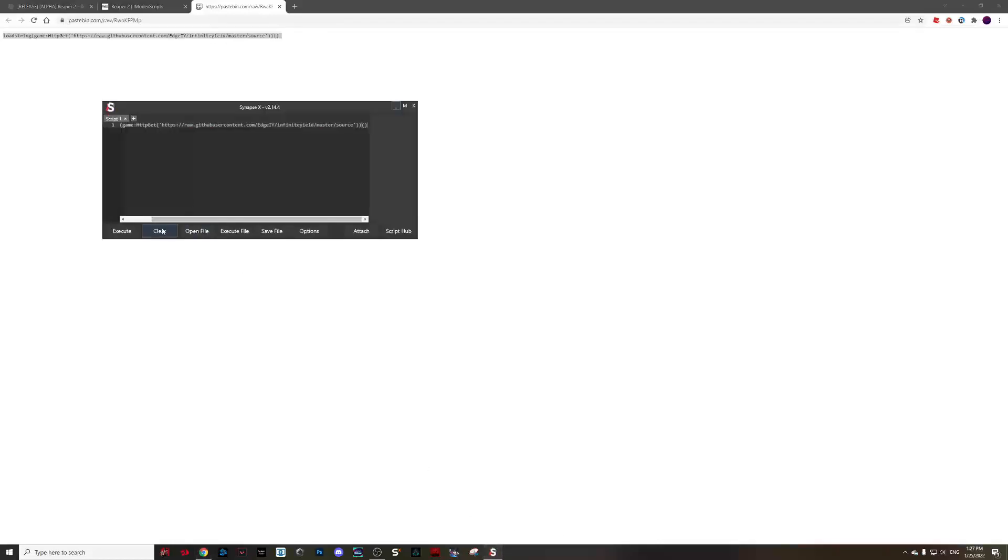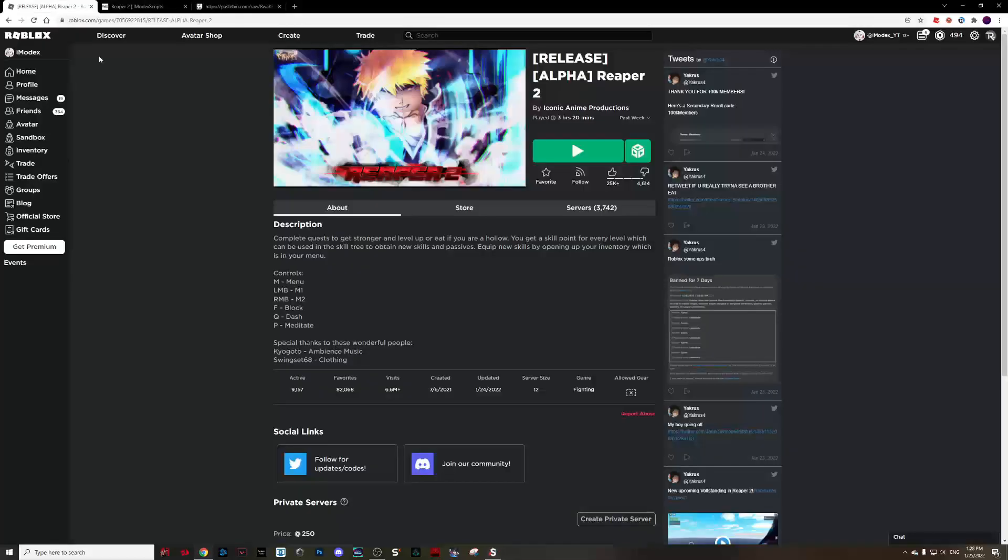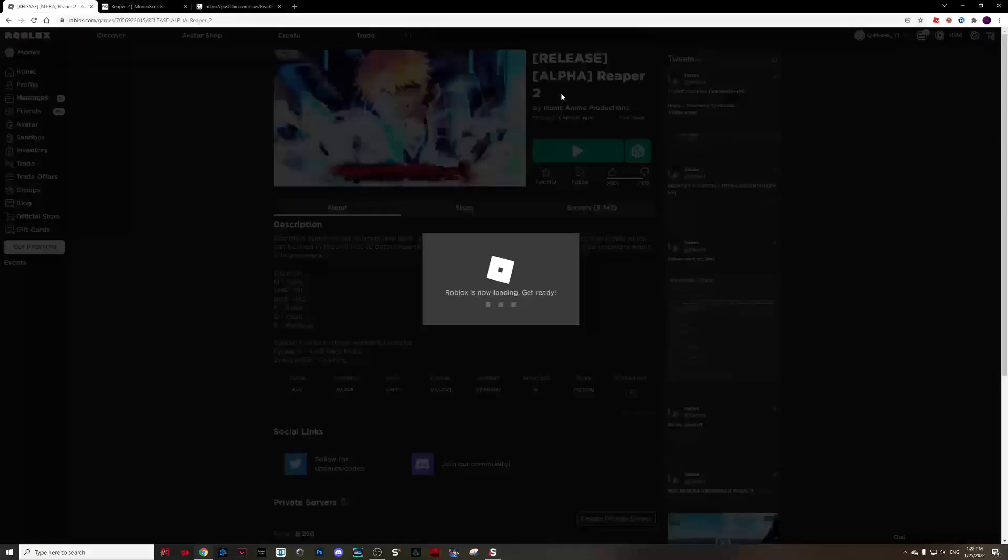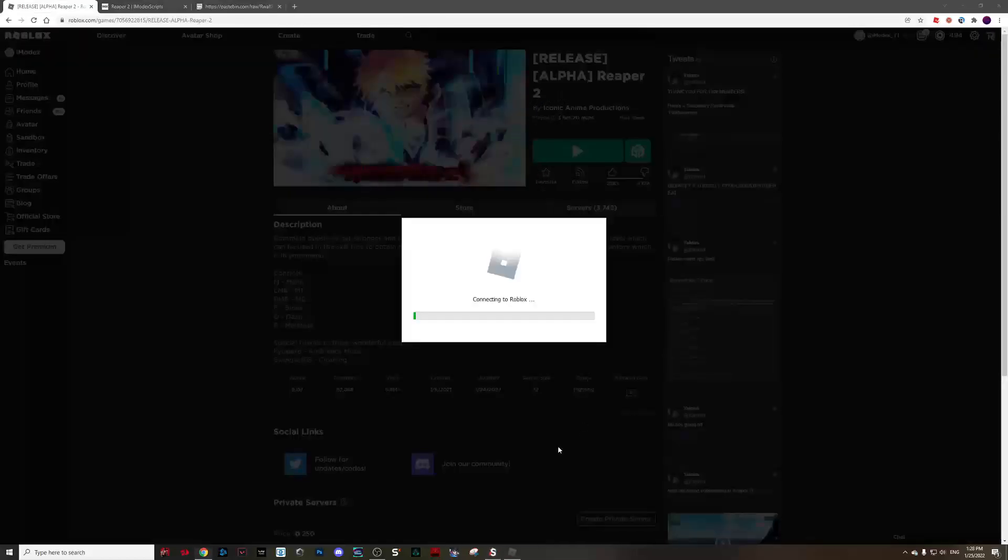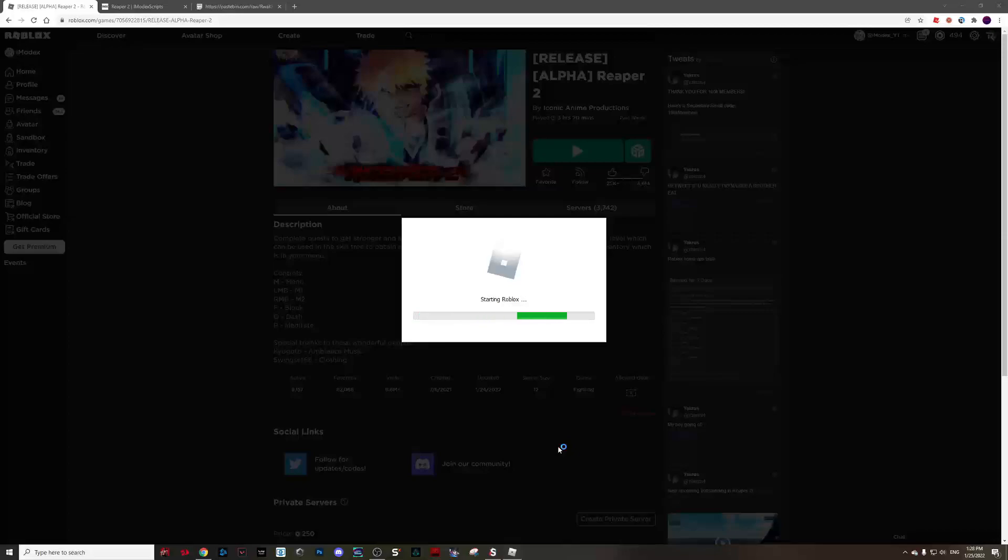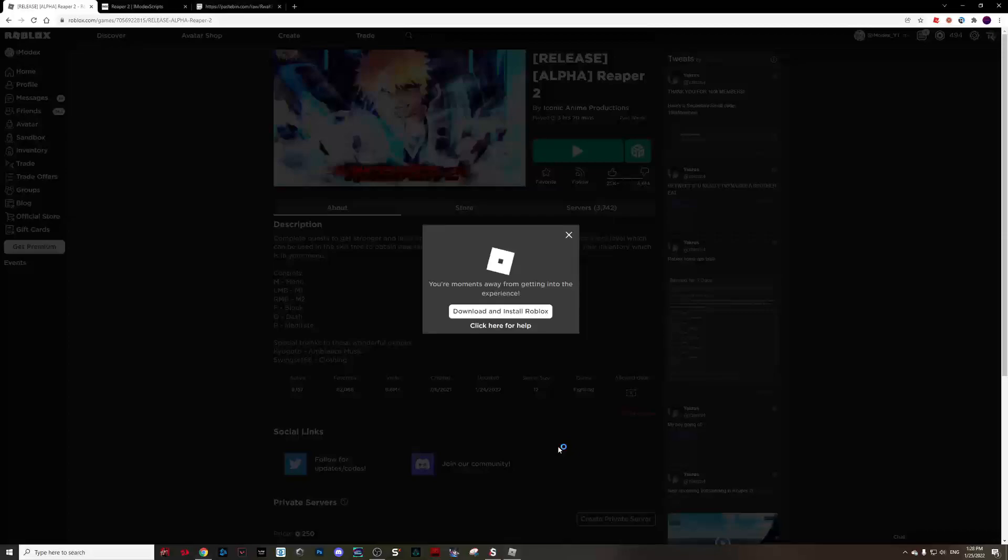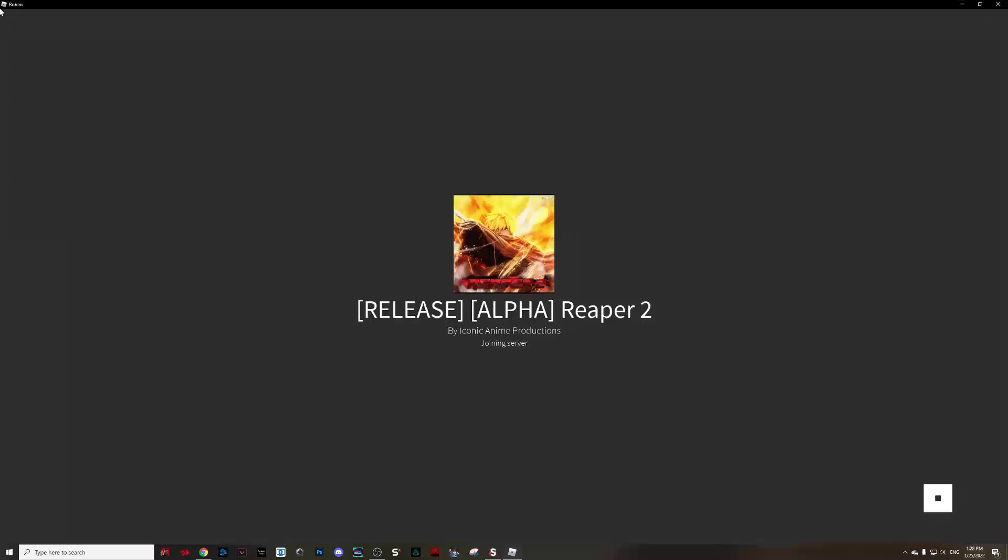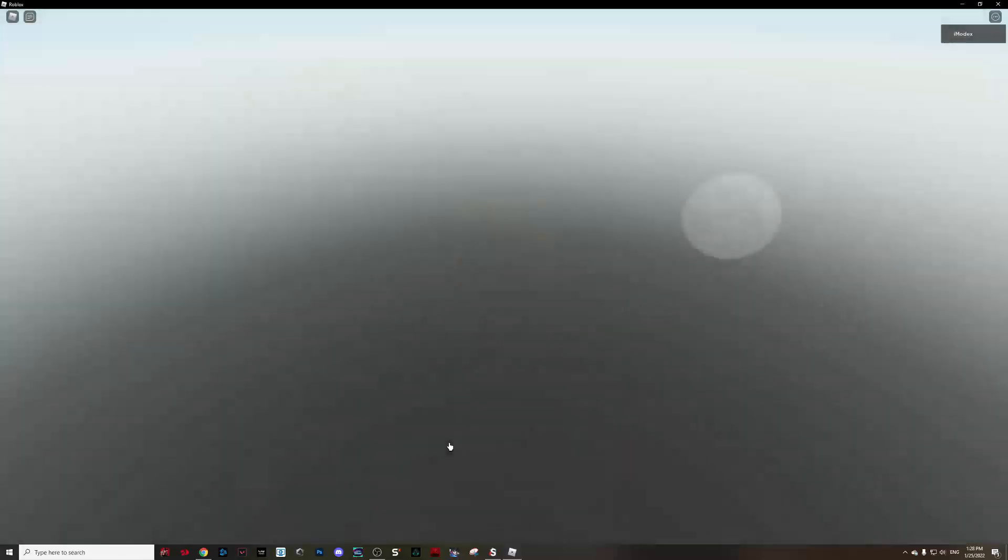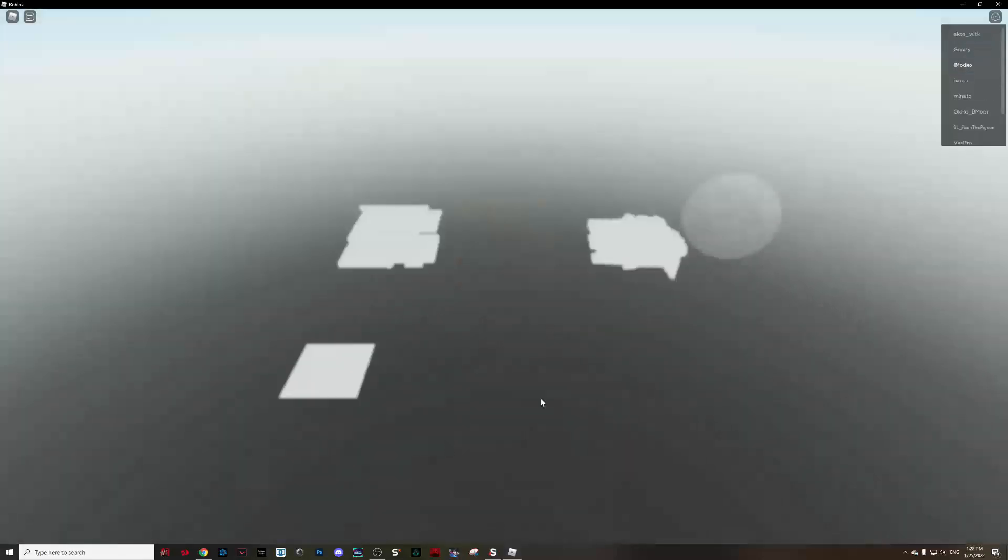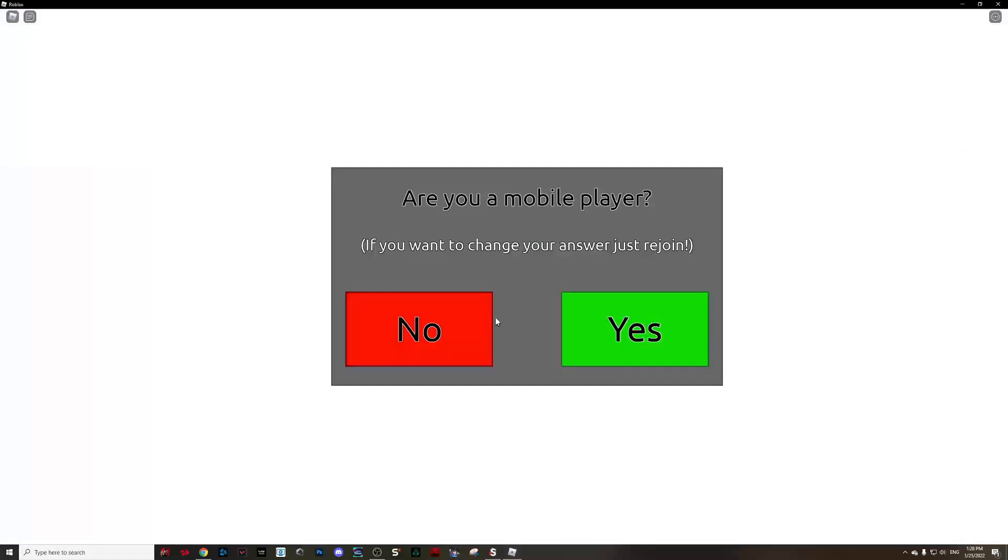I'm gonna be using SynapseX which is a paid exploit. It costs $20 to get. It's not pretty expensive but it is the best possible exploit you can get. So if you want to buy a paid exploit I suggest you get Synapse. And by the way it's not sponsored, I just love using SynapseX. Anyway, join the game.